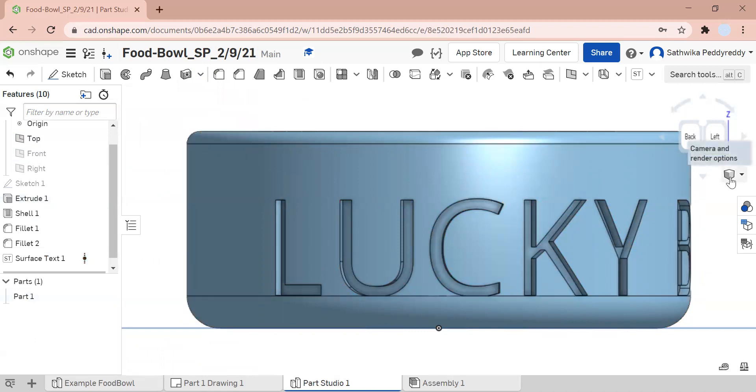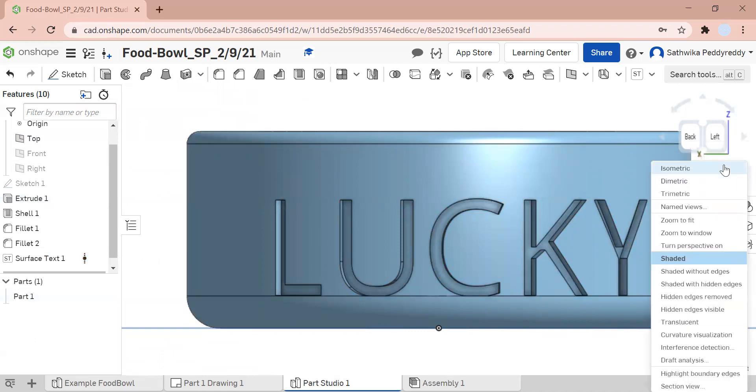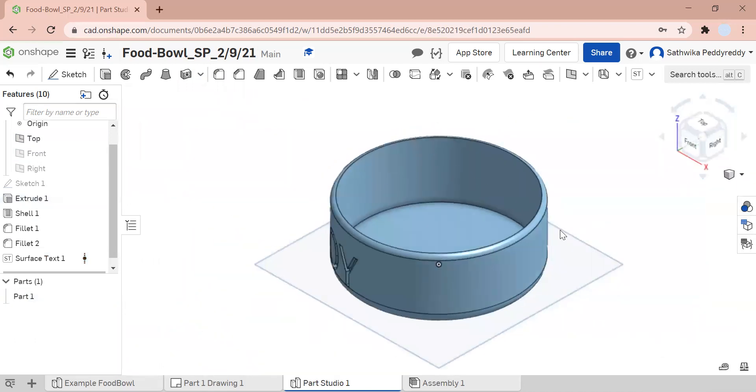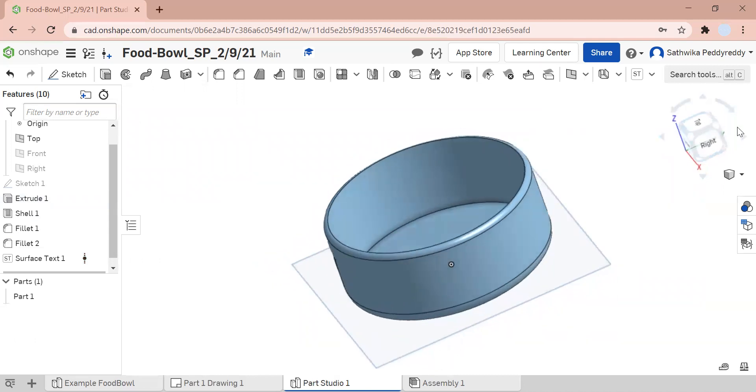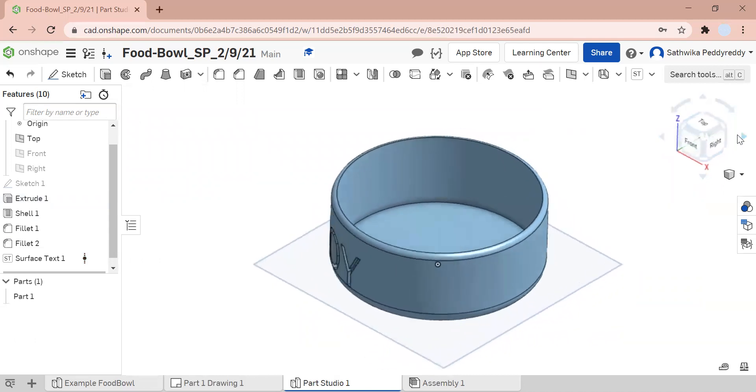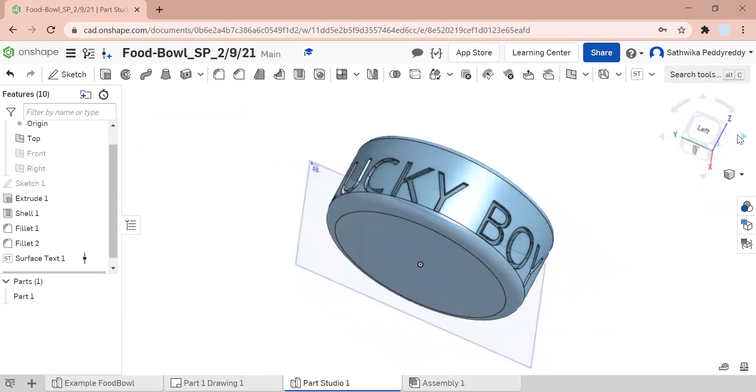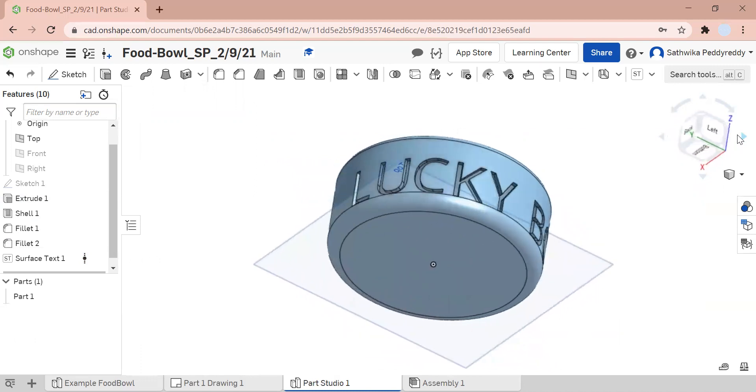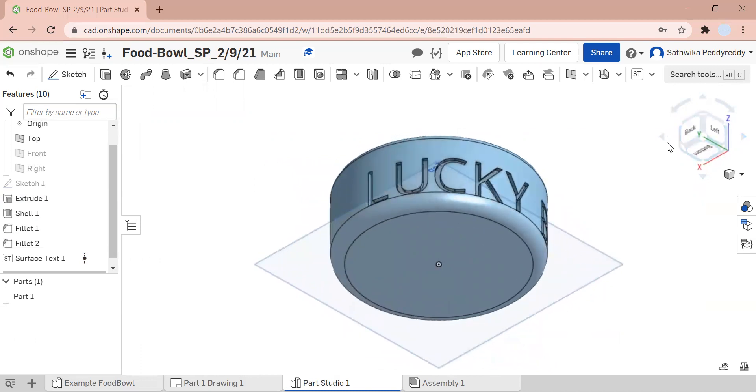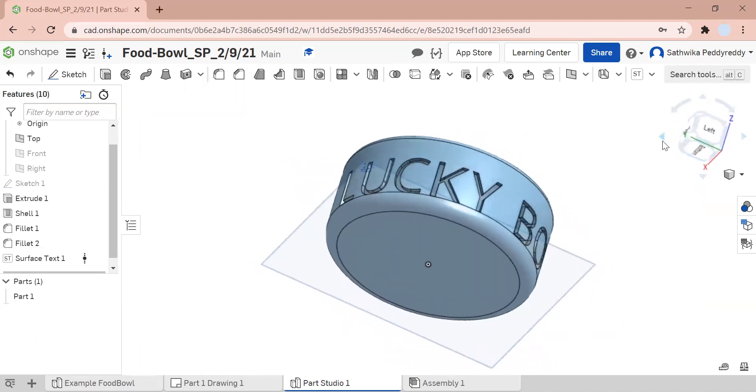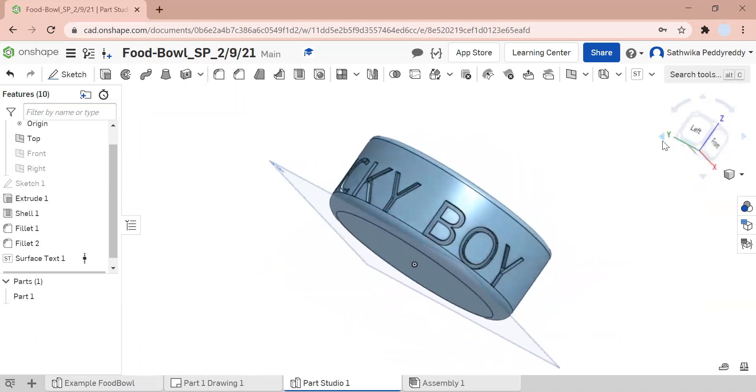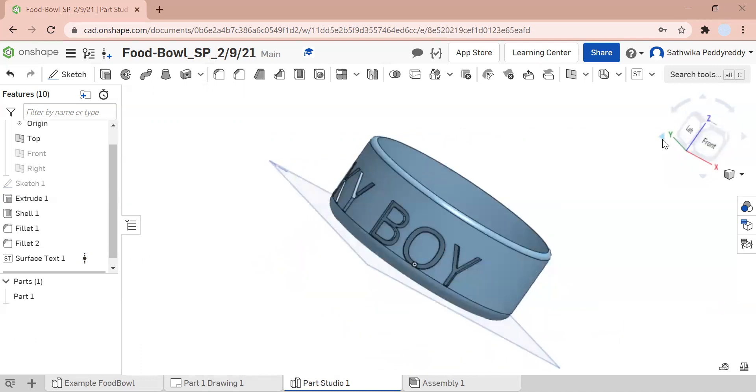That looks really nice. I really like it. Let's just see how it looks from all of these angles. Wow, it looks so cool. So that's the engravement tool, or the surface text tool.